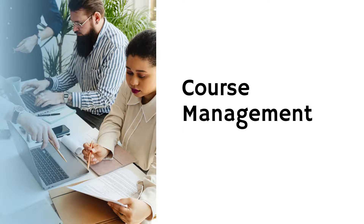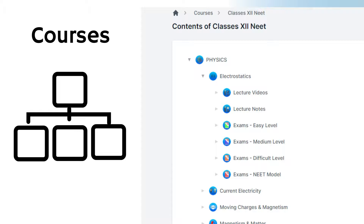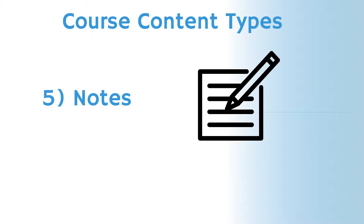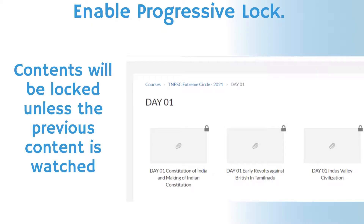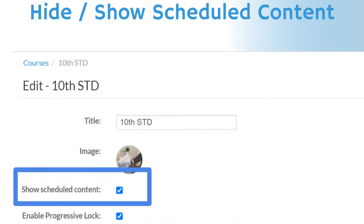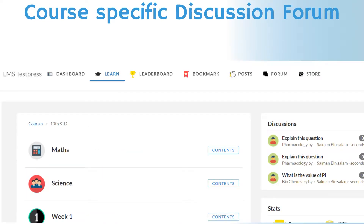Course Management. Admins can create courses with chapters and sub-chapters. Courses can include exams, videos, PDFs, files, notes and live classes. Courses can be customized with numerous settings: A. Enable progressive lock — all contents will be locked except the first, and successive content unlocks only after completing the previous. B. Show scheduled content — scheduled contents will be hidden or shown based on this setting, useful for displaying a course timetable. C. A discussion forum specific to each course can be provided, where only students in that course can participate.